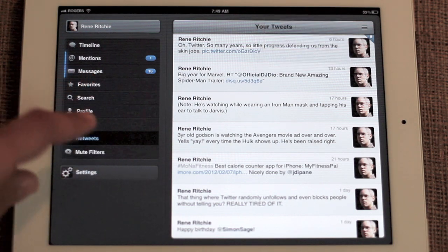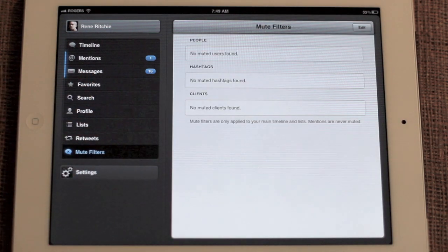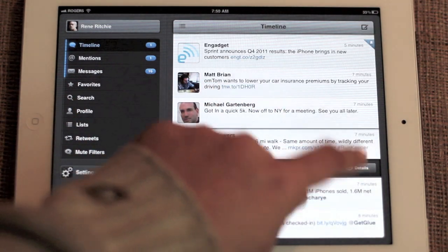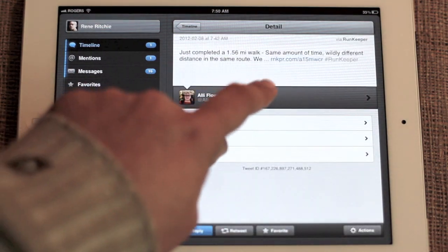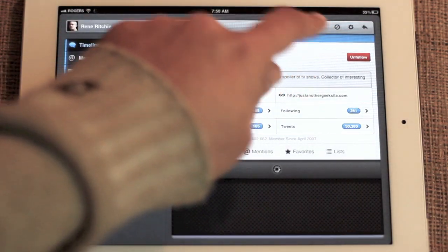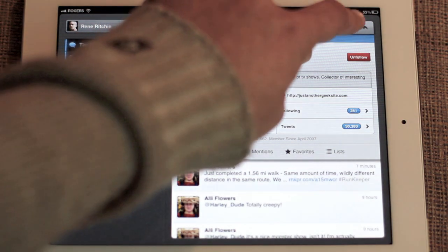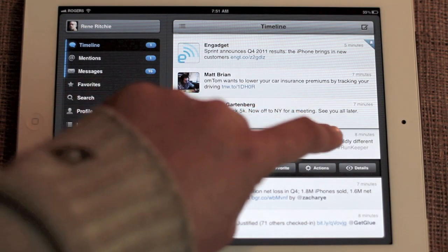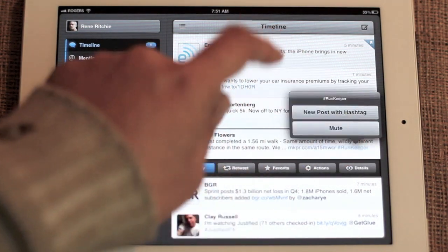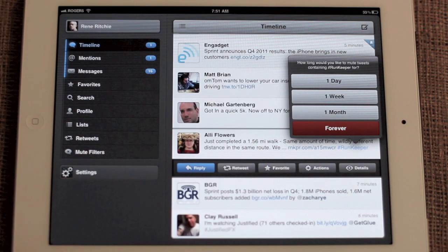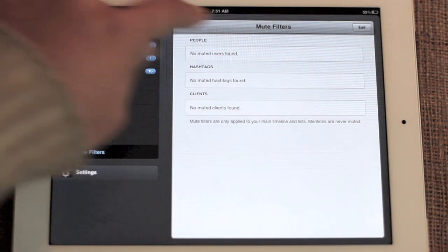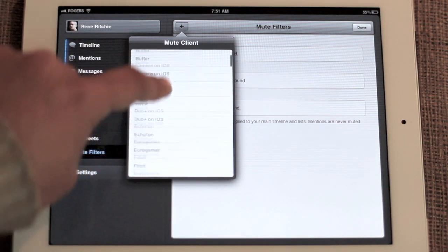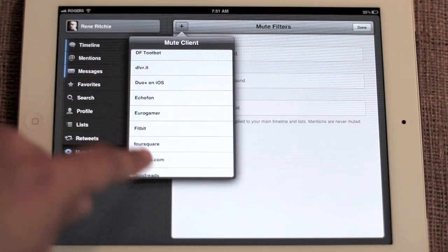You also have mute filters, which Tweetbot implements really well. For example, you can't unfollow your boss or your brother-in-law, but they just won't stop tweeting that 20-hour cricket match. Or they're on a Charlie Sheen retweet streak and you just want to turn them off. You can also turn off hashtags if someone is spoiling the latest episode of Fringe. Or you can block out entire clients — so if your boss just discovered Smurf Village and won't stop going on about it, you can very easily mute that out.